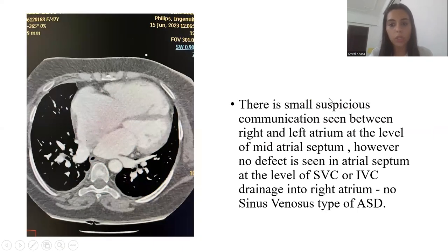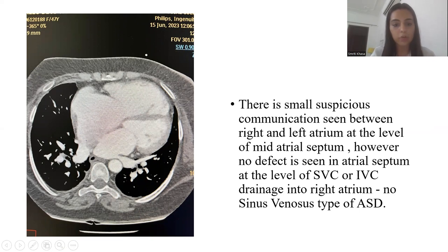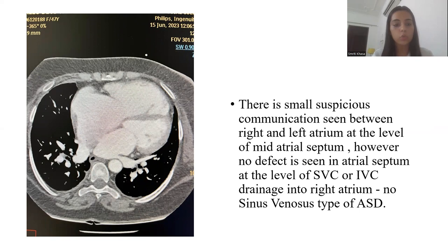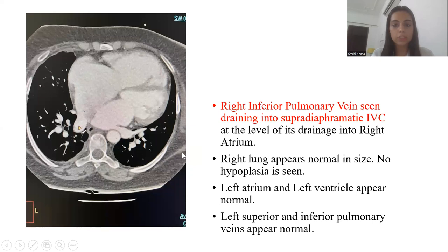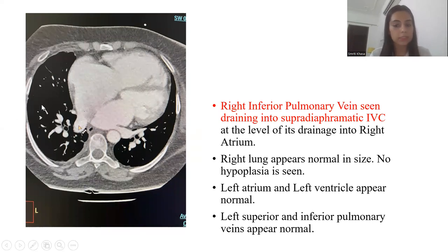In this image, there is a small suspicious communication between the right atrium and right ventricle at the level of the mid-atrial septum. However, no defect is seen in the atrial septum at the level of the superior vena cava or inferior vena cava drainage into the right atrium. So no sinus venosus type of ASD is seen in this case. The right inferior pulmonary vein is seen draining into the supra-diaphragmatic part of the IVC at the level of its drainage into the right atrium. Right lung appears normal in size — no hypoplasia is seen.